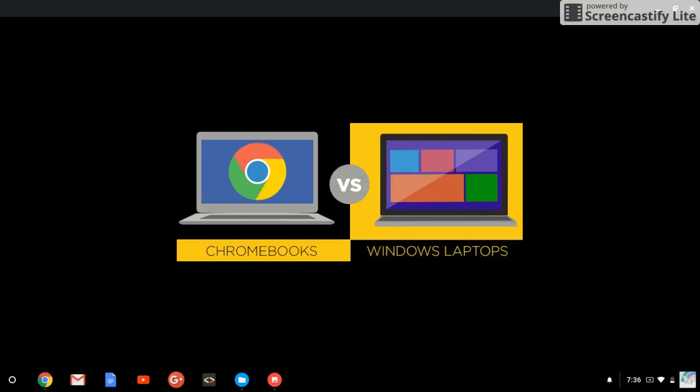There are so many features on your Chromebook which every student will love, or travelers. For programmers, the Windows laptop is for commercial purposes and is also very easy to use.